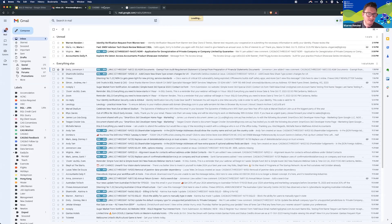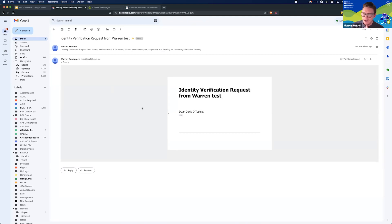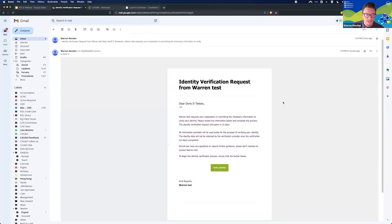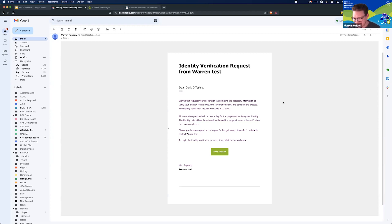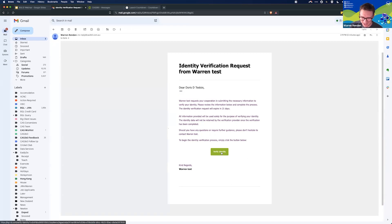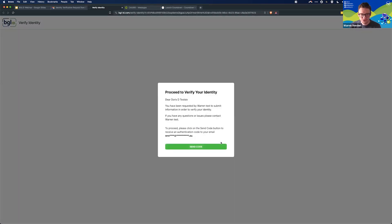Heading over to my email and hitting refresh, I have the ID verification email for Doris — this is exactly how it looks, and this is what your client will see. The whole process for your client has been built to work on their computer, phone, or iPad — we're making it as simple as possible for your client. Hopefully, you've had a prior discussion with them so the email isn't a shock. All they need to do is click on Verify Identity, which will launch BGL-ID.